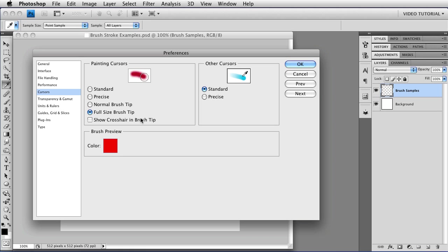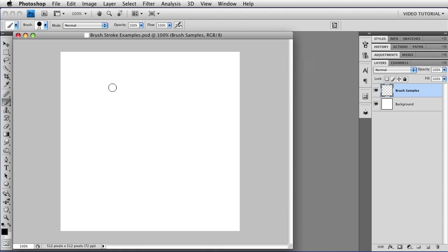If I want to see the crosshair, you just click here where it says Show Crosshair in Brush Tip, and the crosshair shows up. So it's just that easy. For right now, I don't need the crosshair, and I'm going to go back to the normal brush tip and click OK, and now we can start to paint.